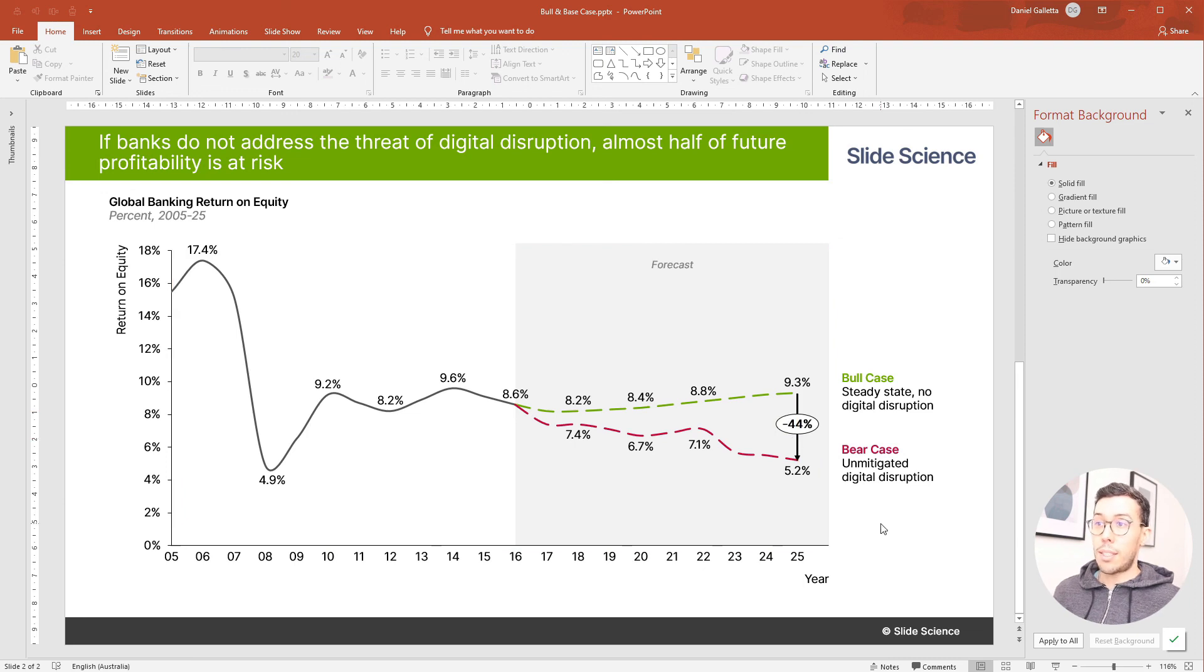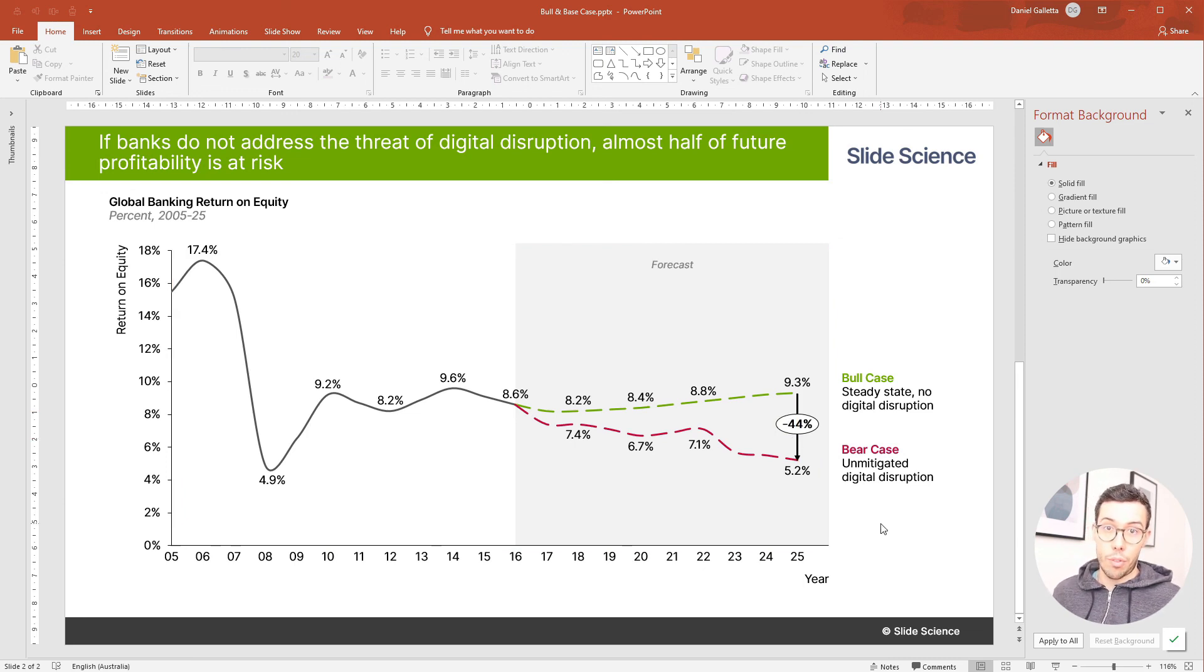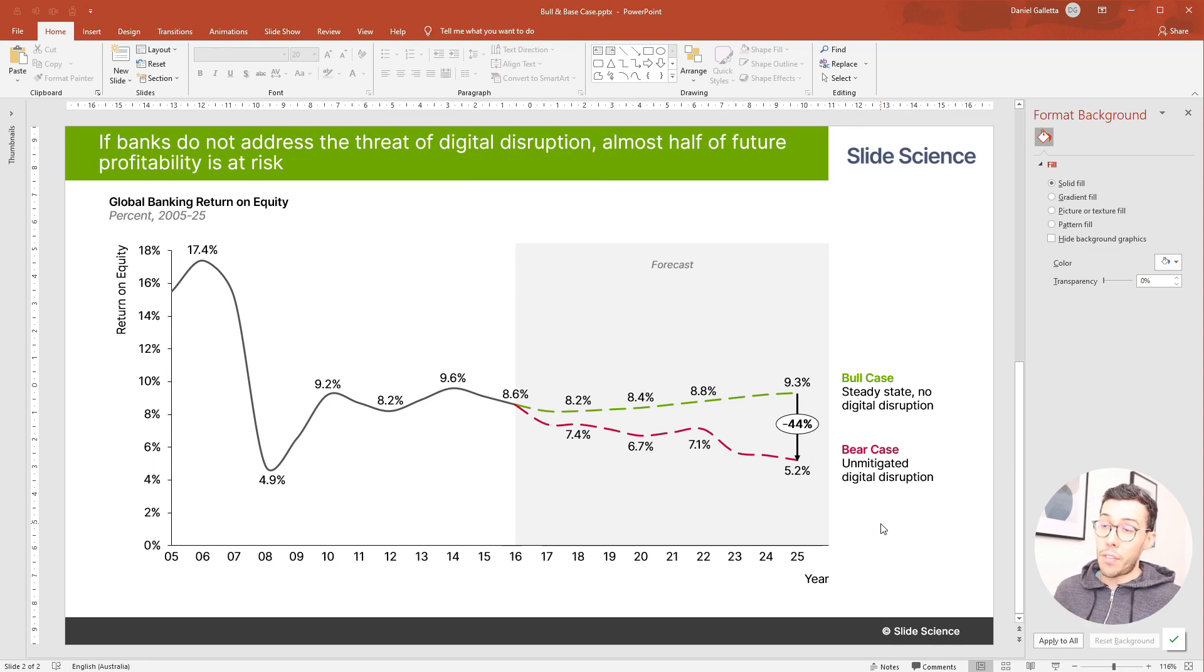So that's it. That's a forecast slide showing two potential forecasts, a base case and a bull case. If you have any questions about this, please drop them in the comment box down below. Hope that was useful.